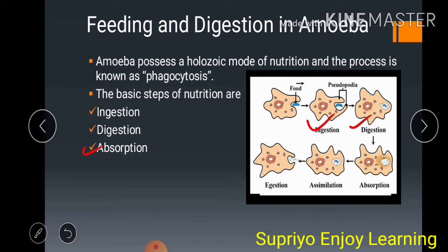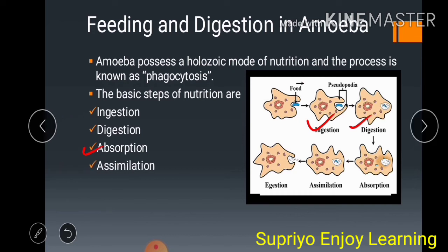The next step is assimilation. This is the utilization process. During this process, the absorbed food is utilized for energy production, growth, repair, as well as for multiplication.